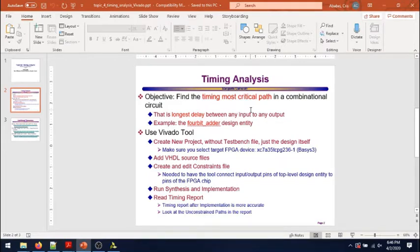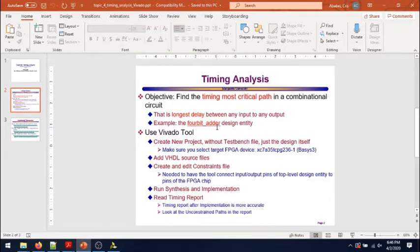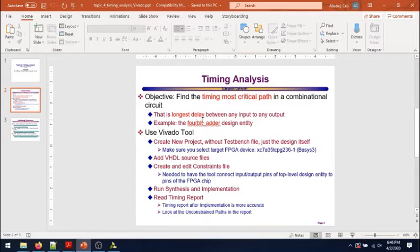Today the example that we will look at is the 4-bit adder, which you can use to actually extend it to a 32-bit adder that is one of the components that you have to do in your project number two. The source files, the VHDL files of this example, are included in the zip archive that I shared with you on D2L.